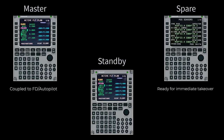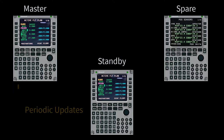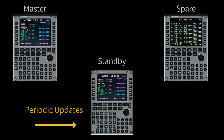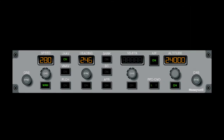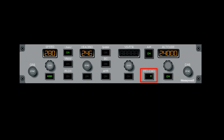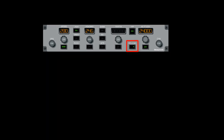The standby FMS receives deferred periodic data from the master and is capable of being promoted to the synchronized pair. The FMS determines the master based on the primary flight display command button on the guidance panel. When a change is made on the guidance panel to select the other FMS as the master,